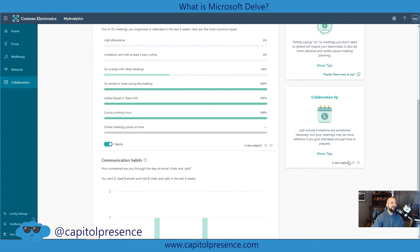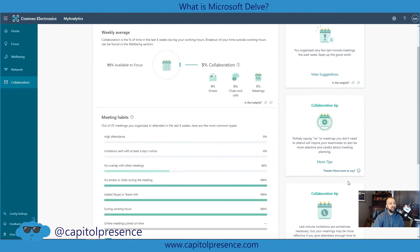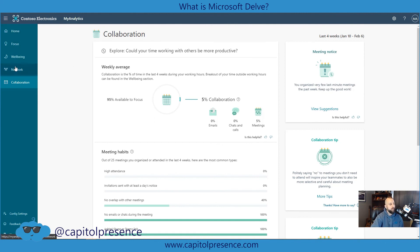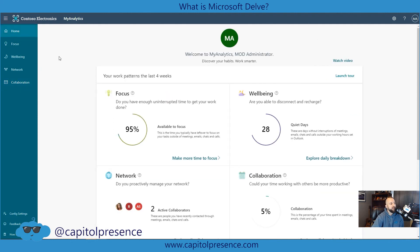It's just going to give you tips on how you can help better your environment — how you can improve your focus, your well-being, your network, and collaboration. I really like My Analytics. I think it's a great tool, a good part of Delve, and something that you guys should take a look at.